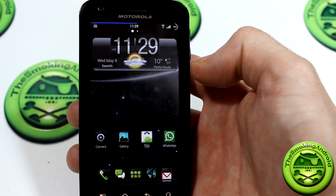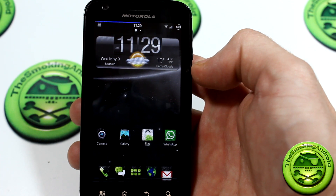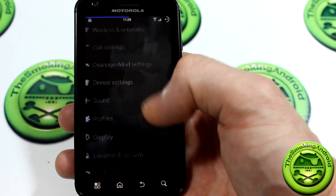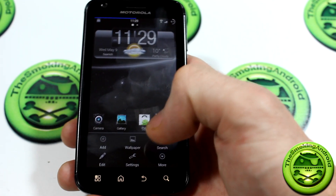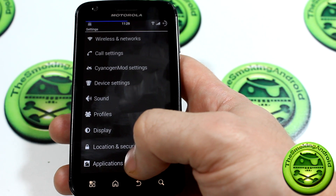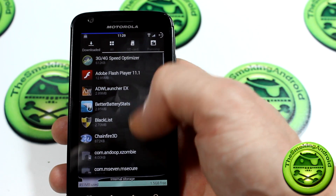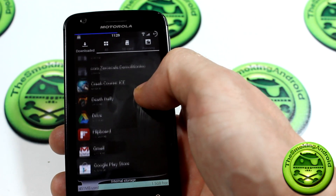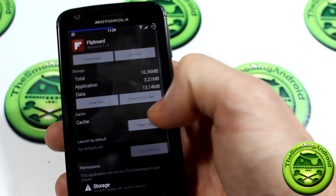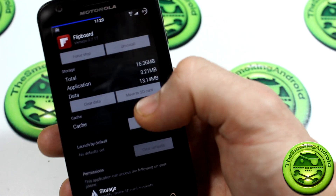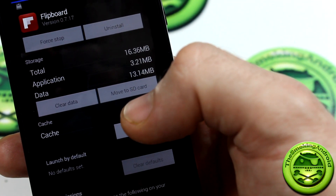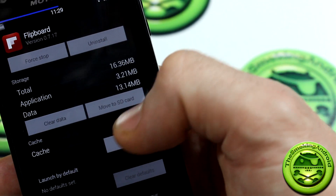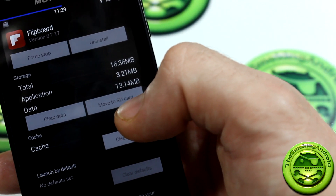One more thing guys — just for those of you that don't know how to move the application to your internal storage, what you'll be doing is get into your settings, go down to applications, go to manage applications. You'll be in the downloaded tab there, go ahead and find Flipboard, click on Flipboard, and you'll notice there it says — if it's on your SD card — it'll say move to phone, and if it's already on your phone, it'll say move to SD card. So if it says move to SD card, then that means it's already on your phone and you can add the widget.